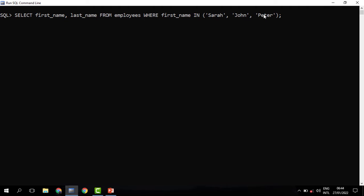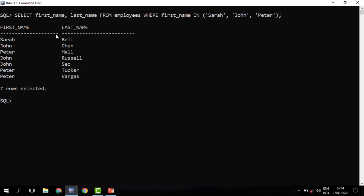When we run this, indeed, these are the names stipulated in the IN operator.